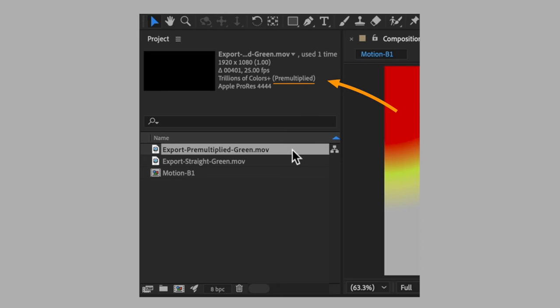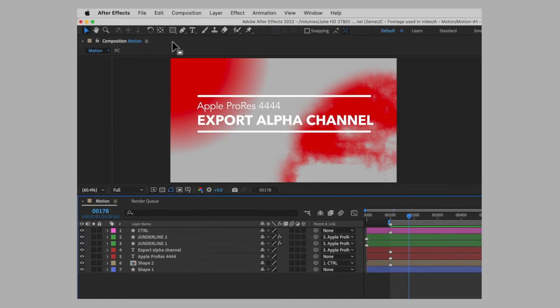If needed, you can select a video and check in the project panel how After Effects is interpreting the alpha channel of your videos.